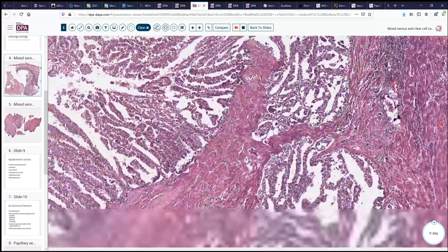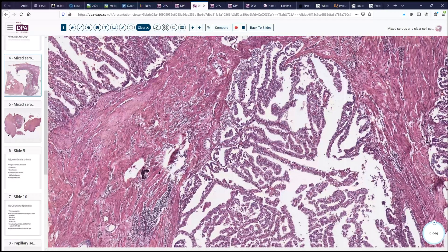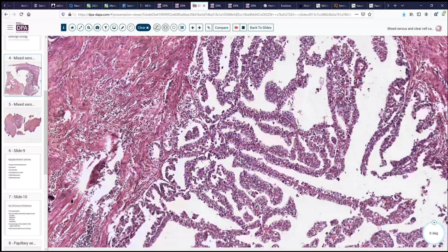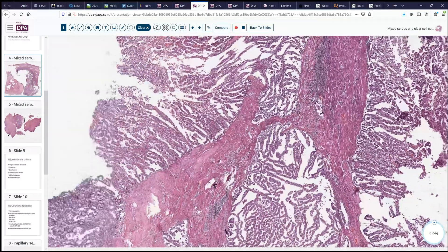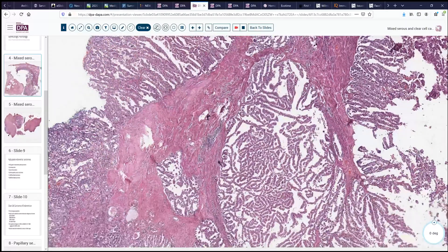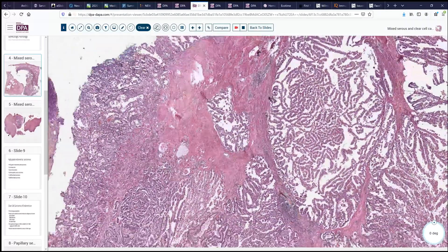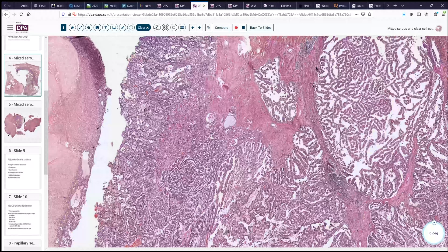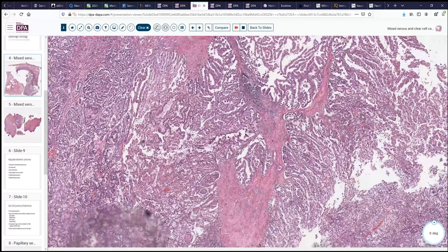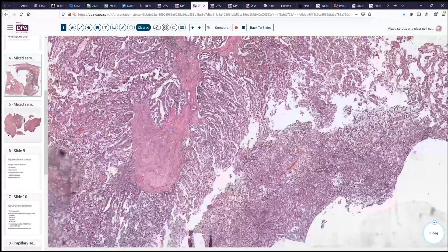Now these are both high-grade endometrial carcinomas and certainly can be seen together on occasion. It would be useful in a situation like this to see if the entire tumor is P53-mutated. In that case, we would probably term it strictly as serous carcinoma with areas of clear cell morphology. But if we have a dimorphic pattern of P53 mutation — some areas where P53 is mutated and others where it is not — then this would fall into the category of a mixed neoplasm with both clear cell and serous morphologies.